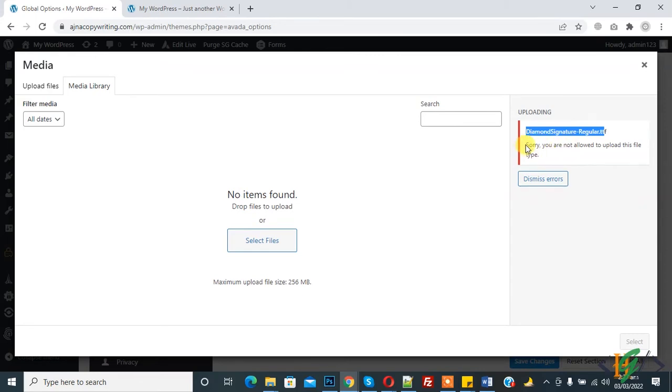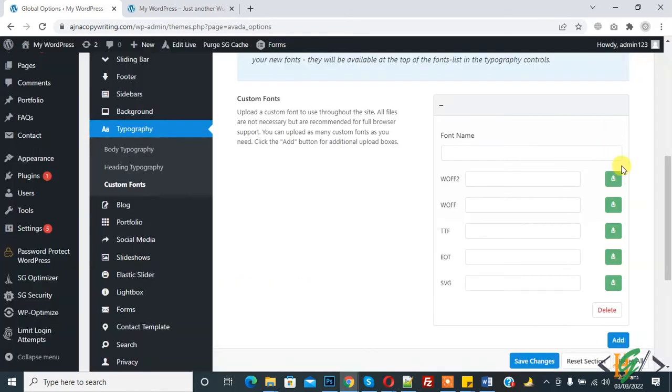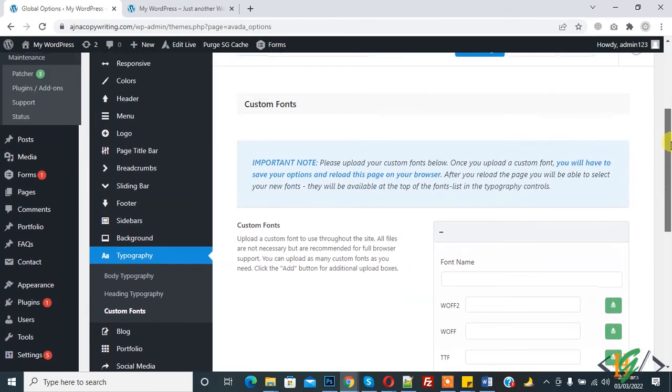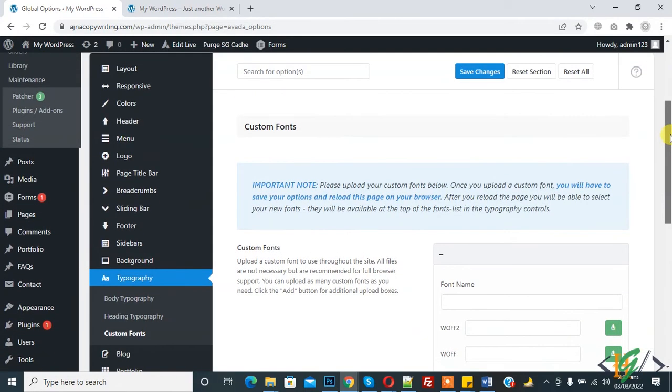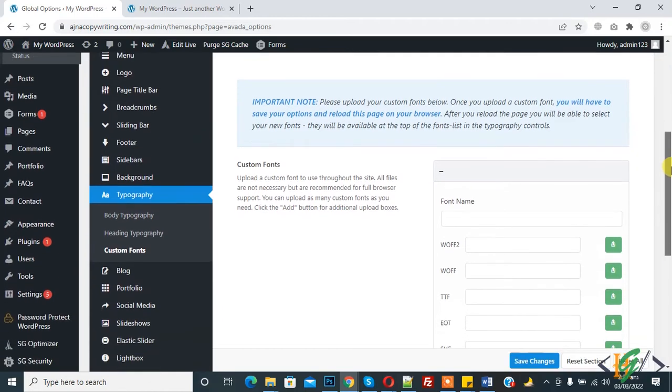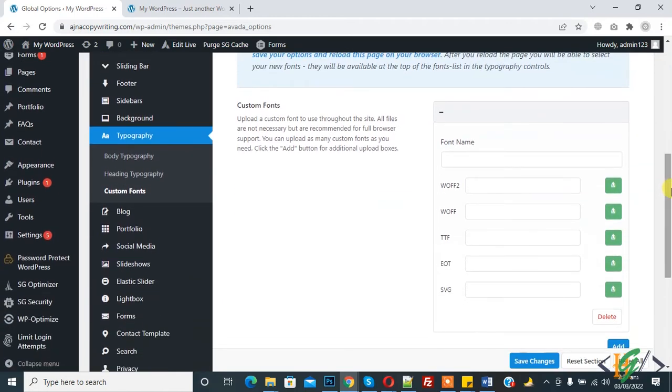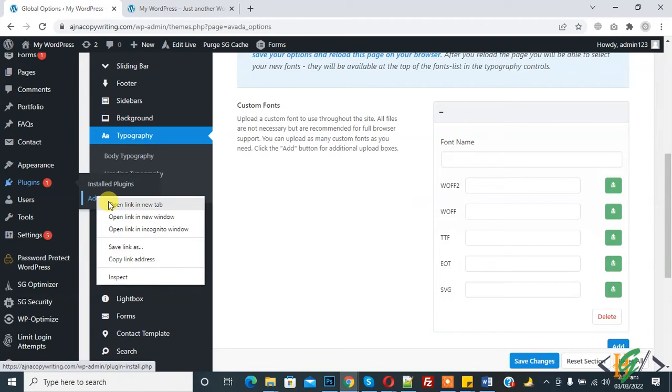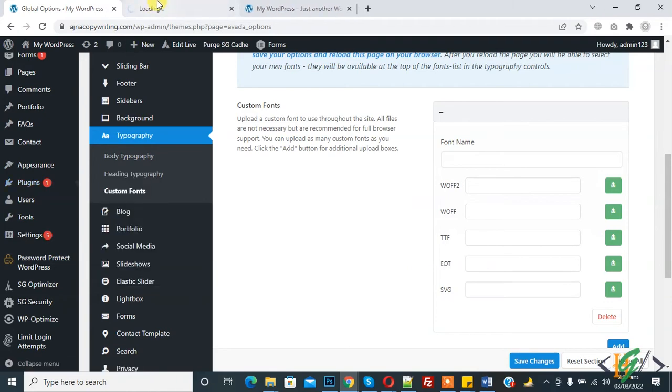If you have hosting access, go to function.php in Avada theme. If not, then we will do this through file manager plugin. Click on add new and now we are installing file manager plugin.